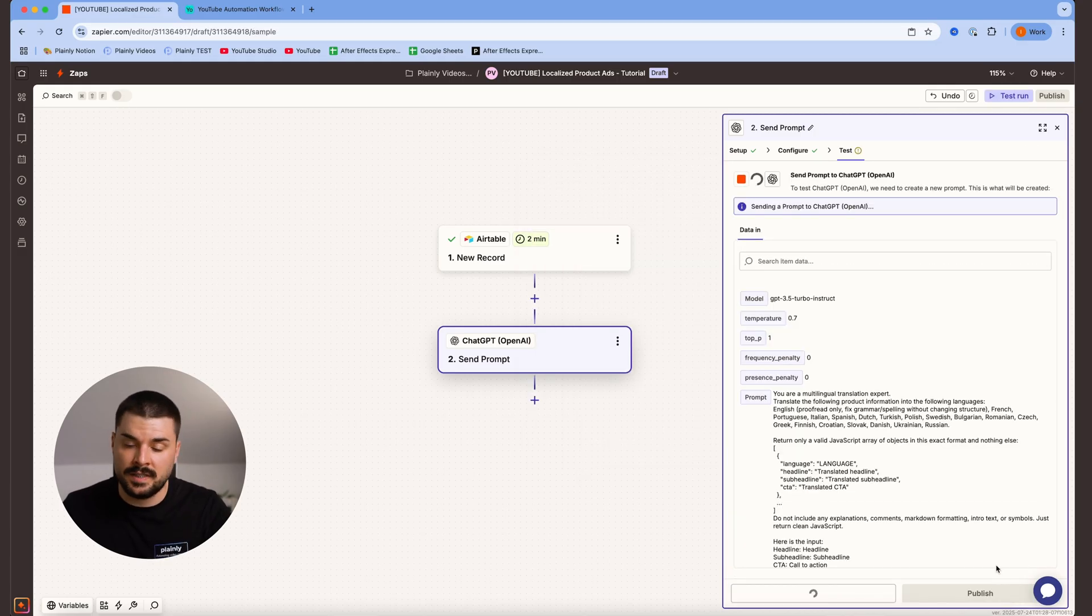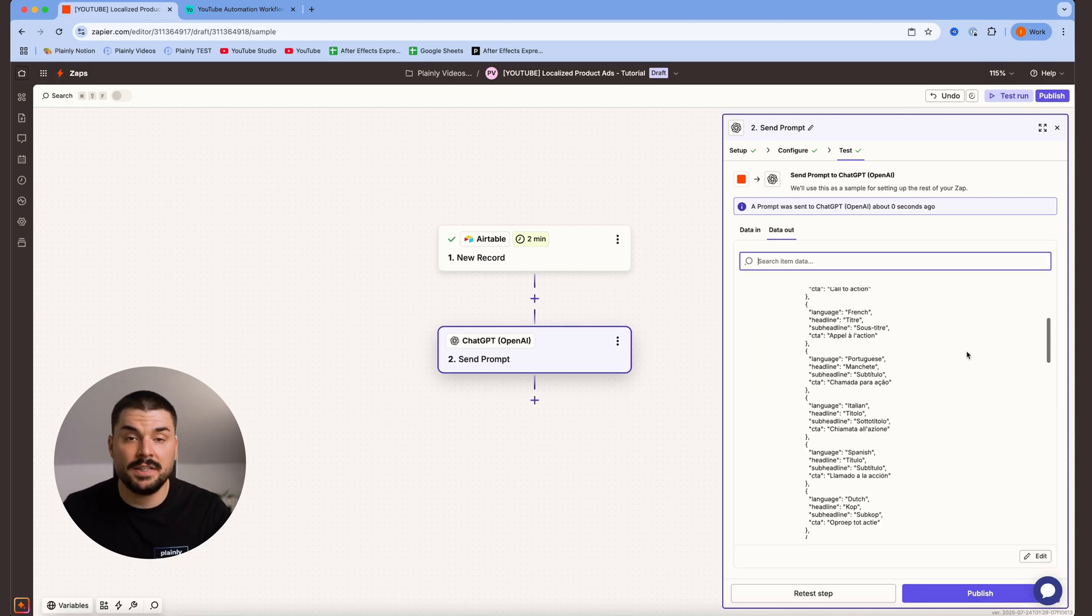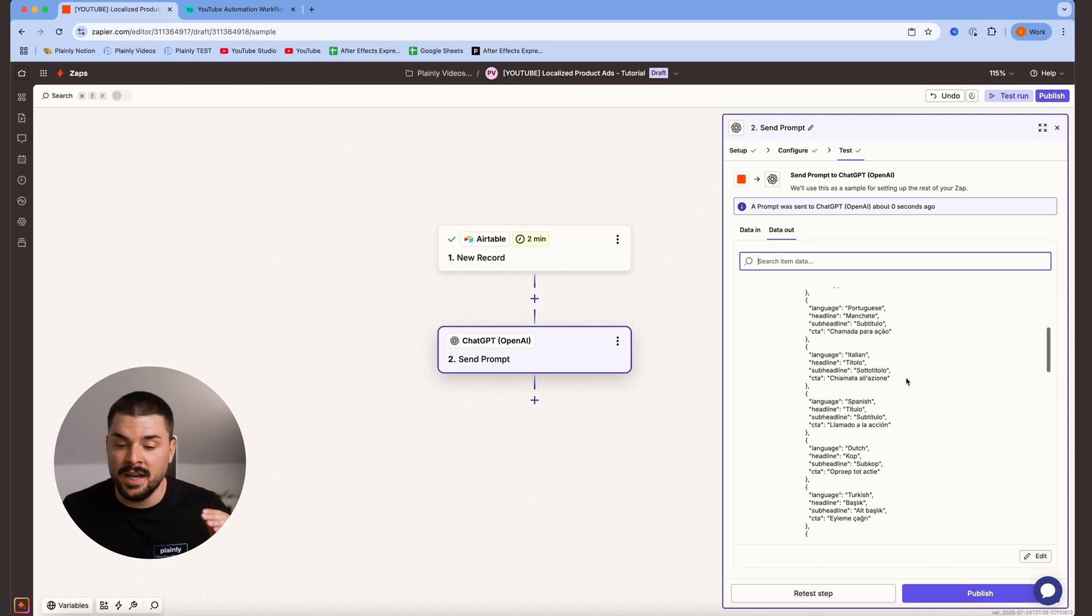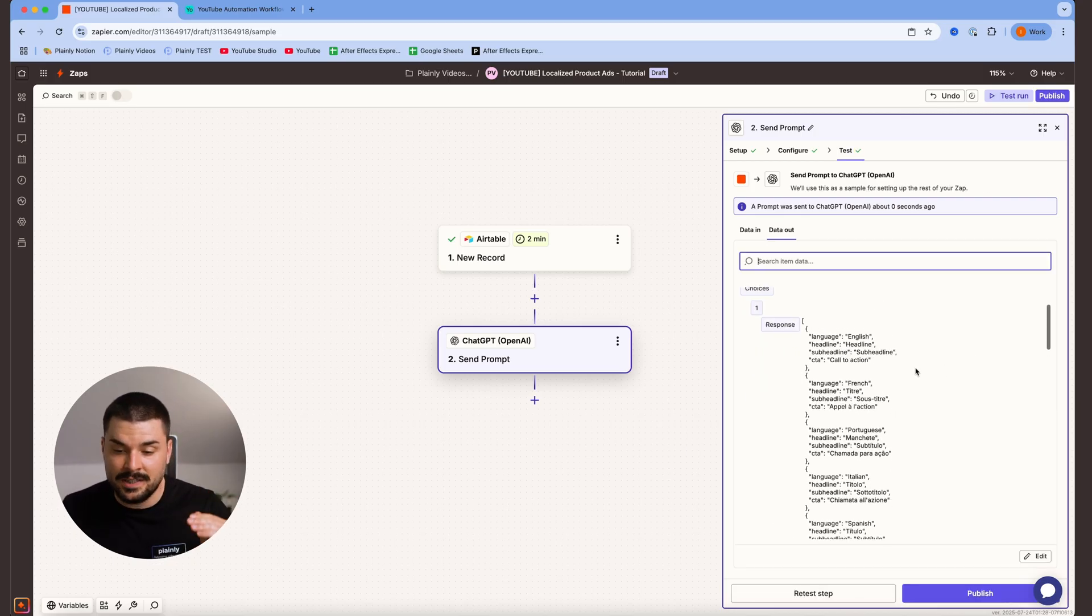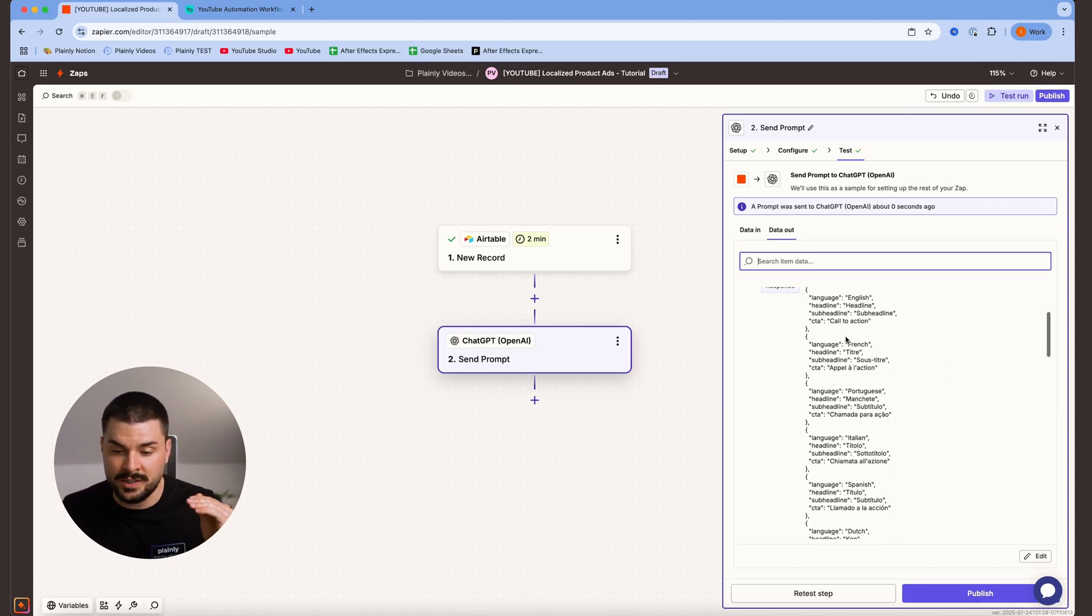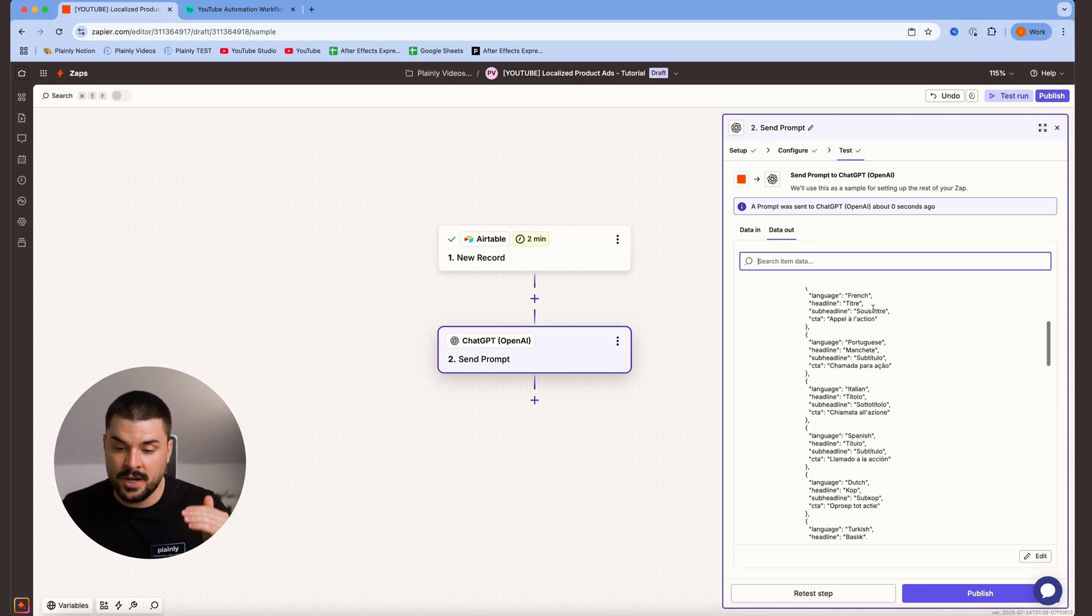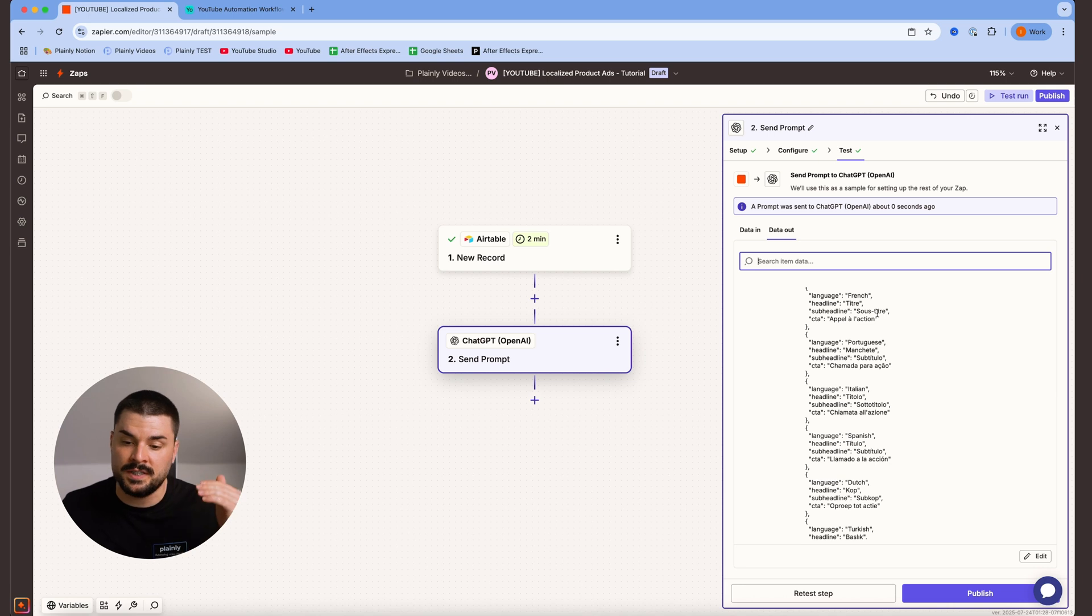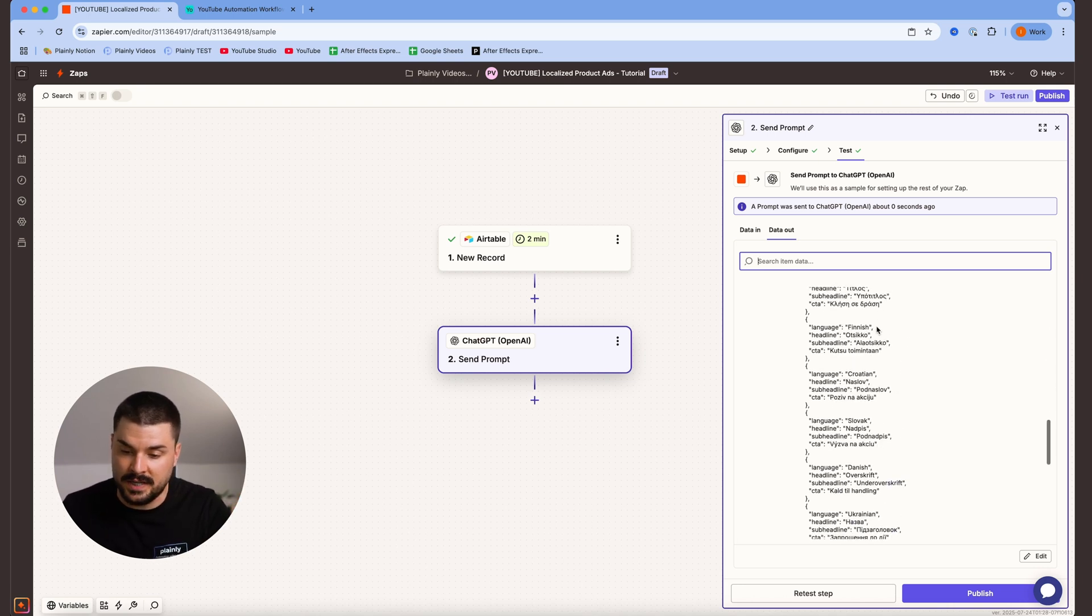Test this step just to see if everything works properly. And here we can see our nicely structured data. English, French, Portuguese, Italian, Spanish, etc.